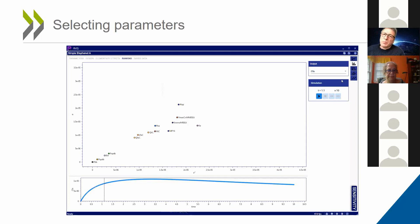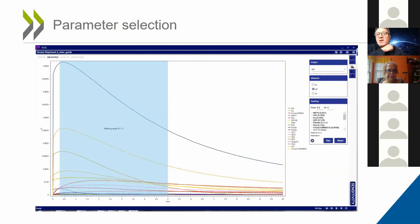We choose the timeframe over which we wish to select and rank the parameters. These lines give an idea of where most of the sensitivity occurs and for how long.